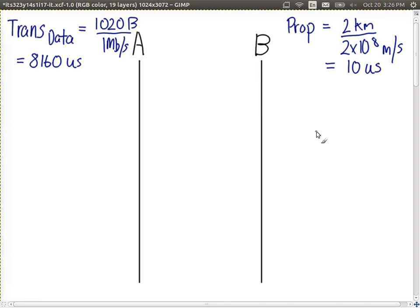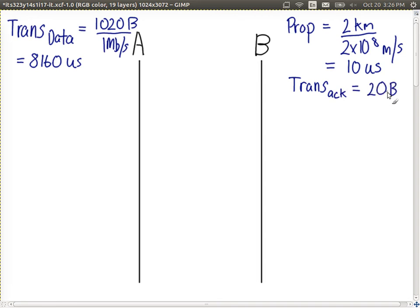We send data from A to B. What does B send back to A? An ACK frame. How big is the ACK frame? The ACK frame is 20 bytes — it's just header, there's no data. Divided by 1 megabit per second, the transmission delay of the ACK frame is 160 microseconds.